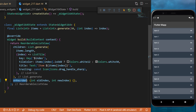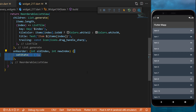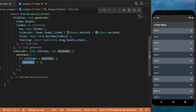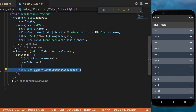The trailing will be the drag handle sharp icon. After that, you need to create the onReorder callback. This will give you the old index and the new index. With this you can create the logic — using setState, if the old index is smaller than the new index, then you will say the new index is minus one.